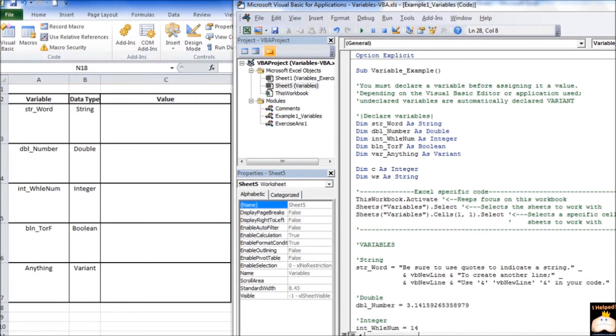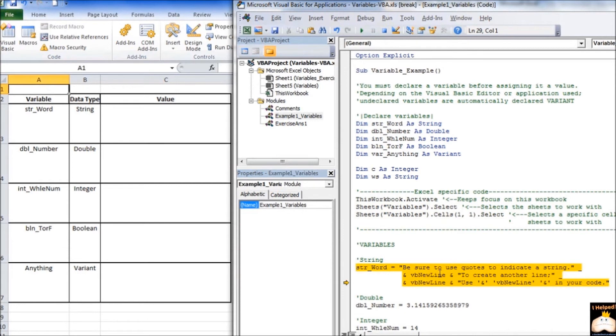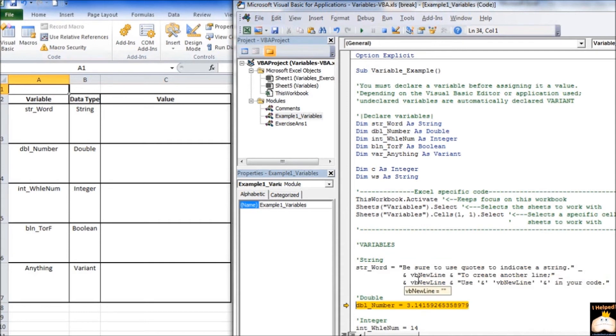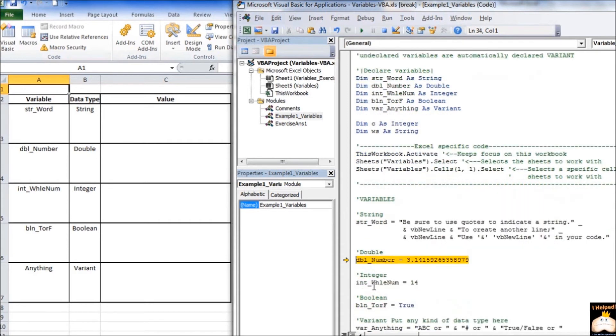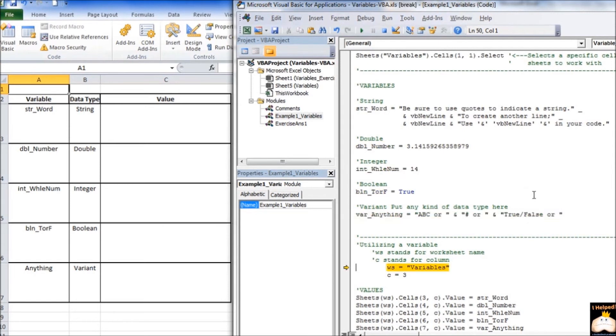So, let's go ahead and step through the code to that point. Here we have our first variable, which is a string, and this is the value that is going to be assigned to it. And then we have a double, which is going to have this value assigned to it, so on and so on. There we go.